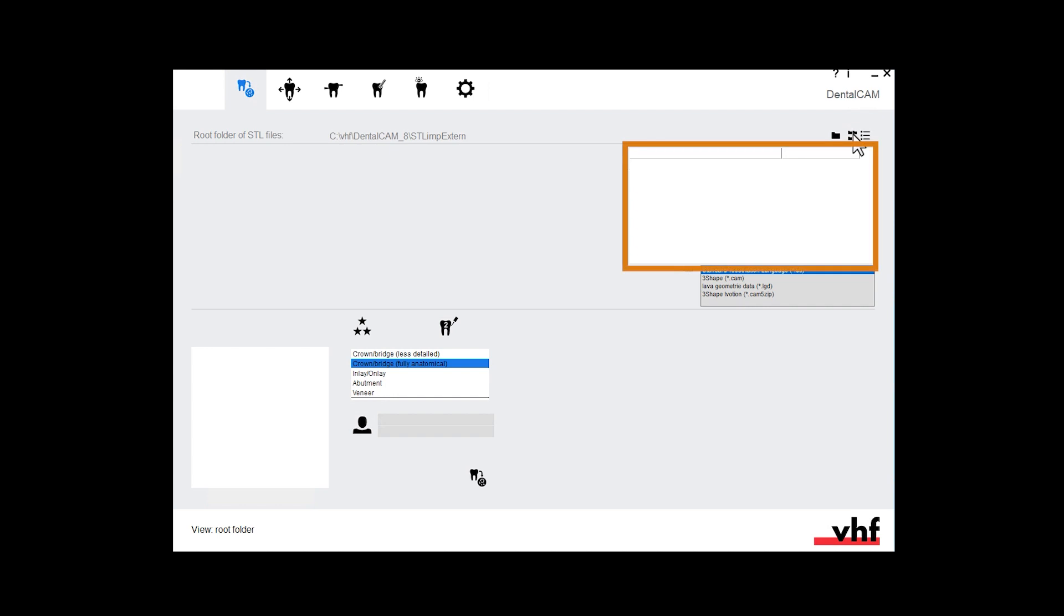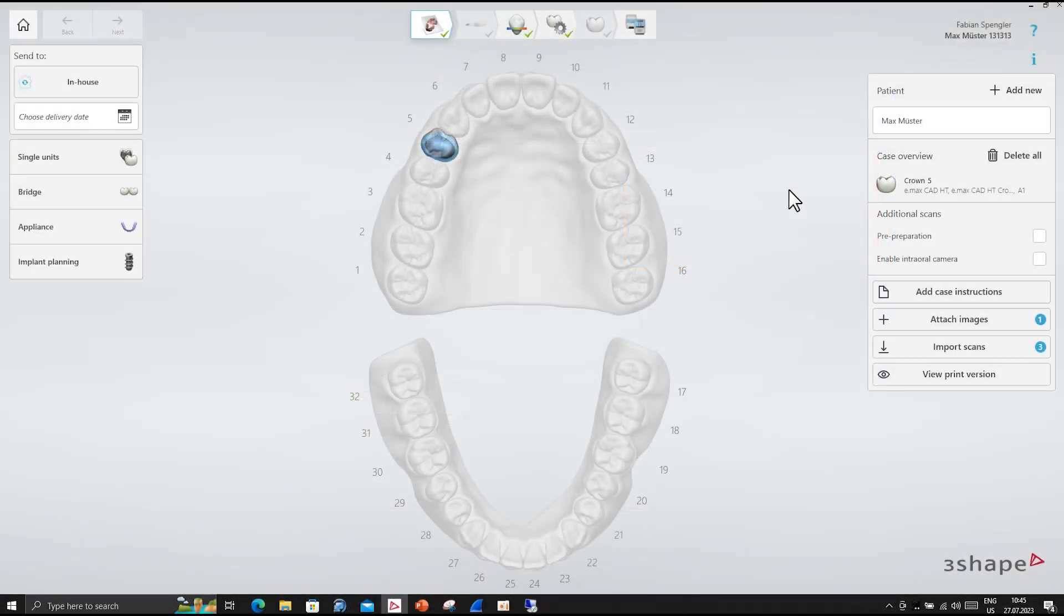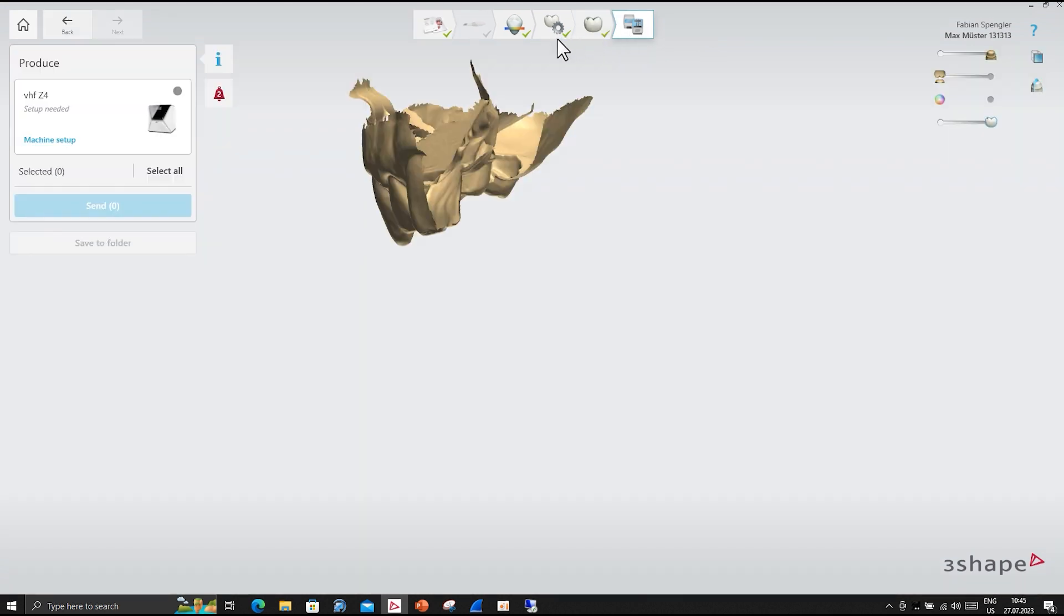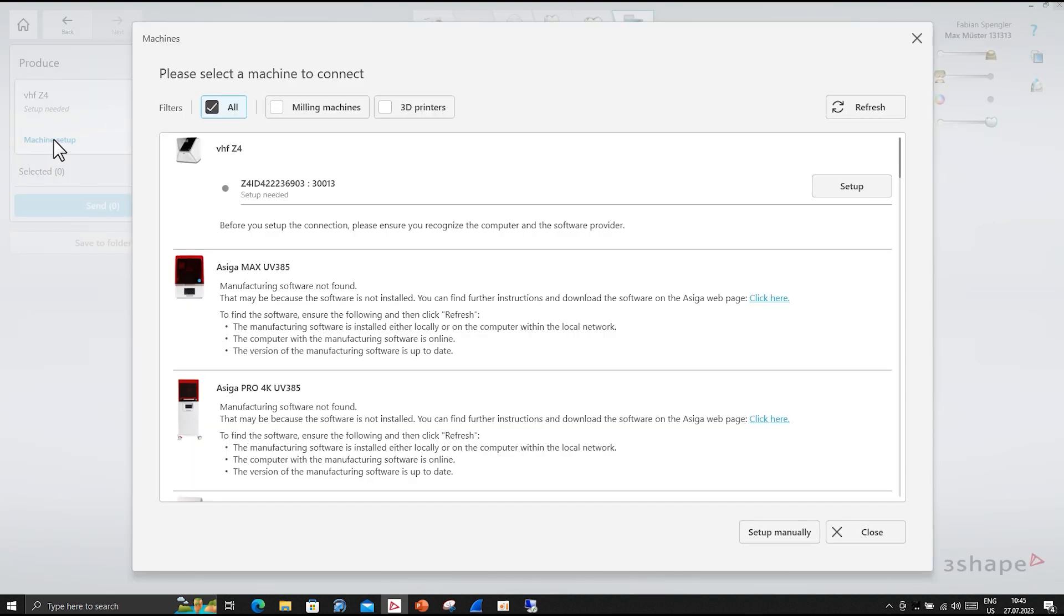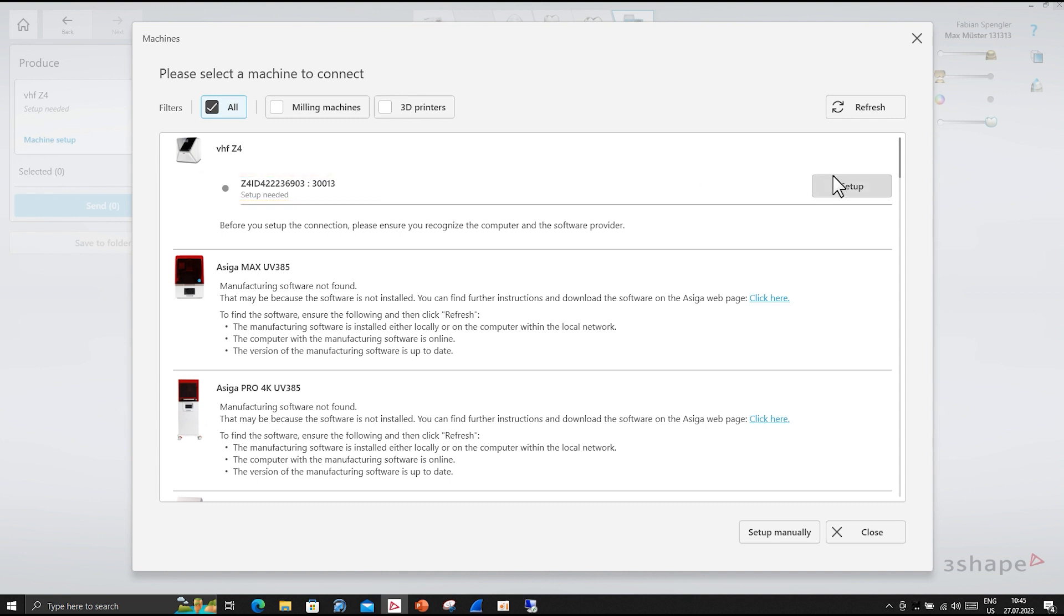DENTALCAM displays the root folder in the STL import view. Open TRIO's design studio on your CAD computer. In the produce section, select machine setup. Scroll to the entry for your machine. You can identify the machine by its serial number. Select setup. The indicator turns green once your machine is connected.